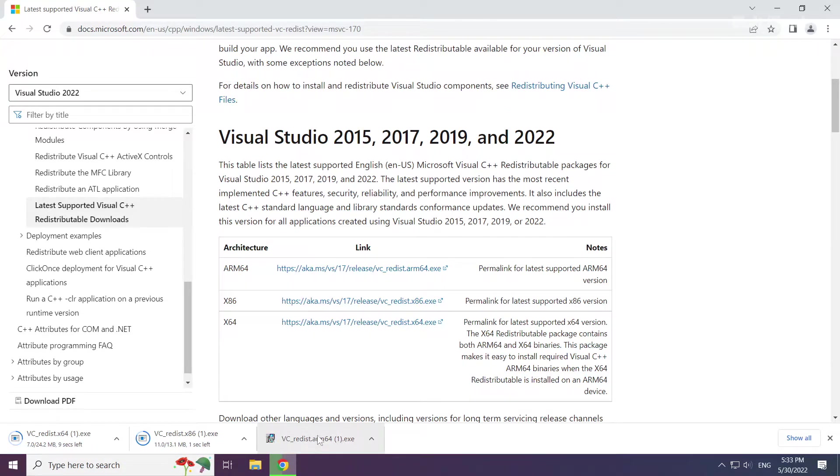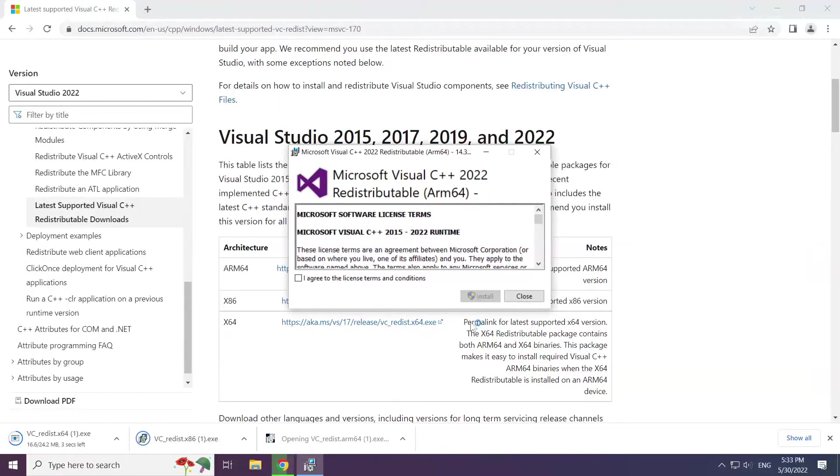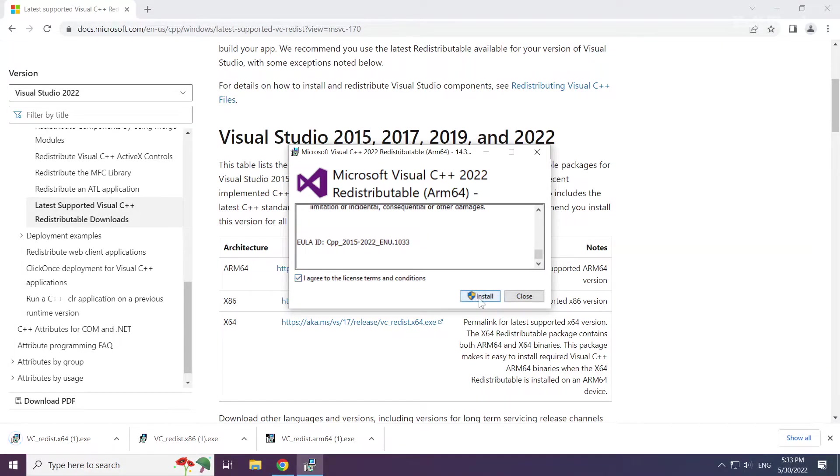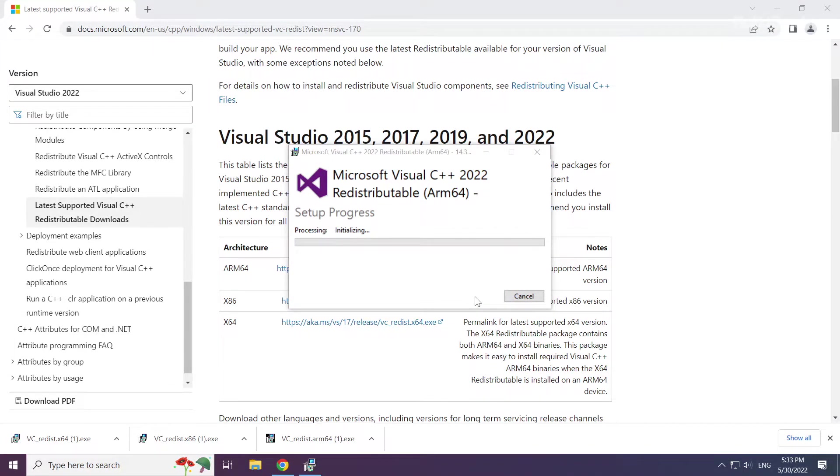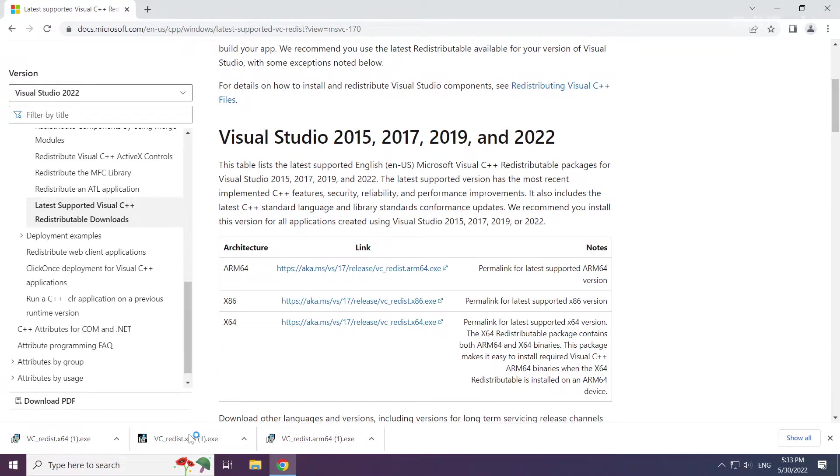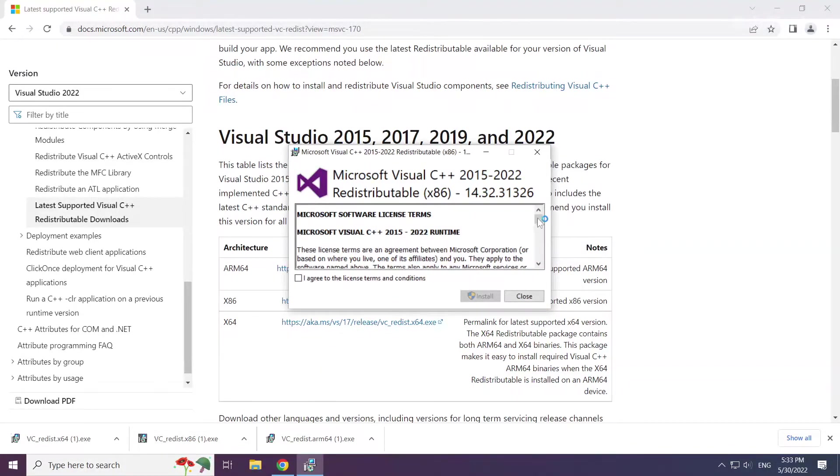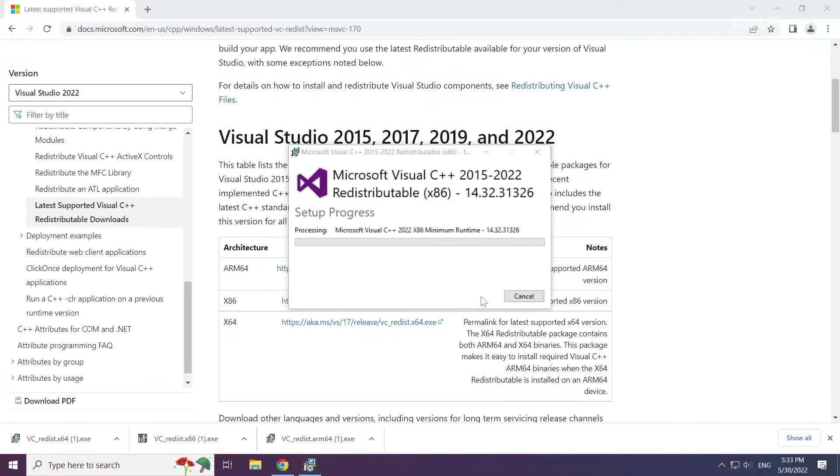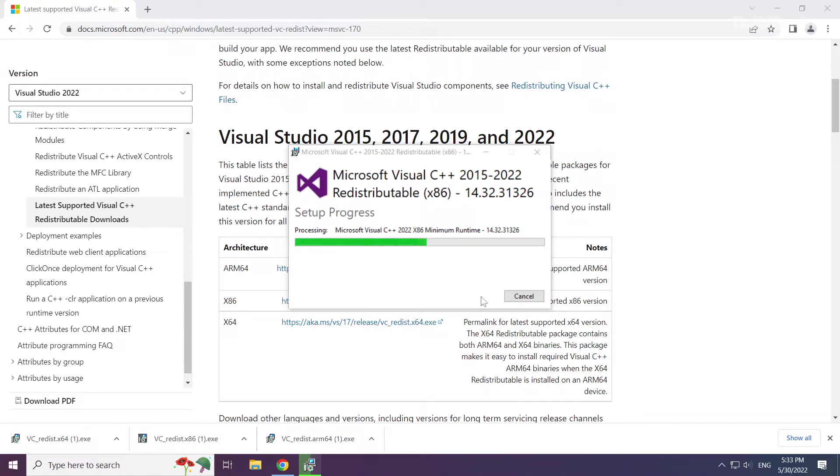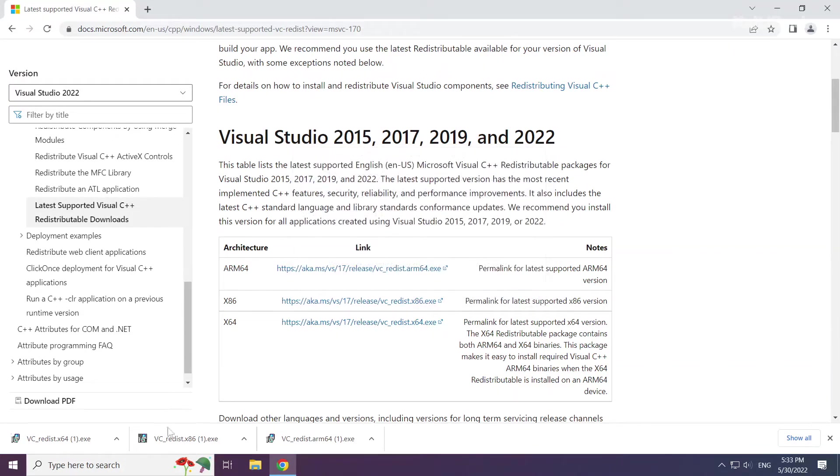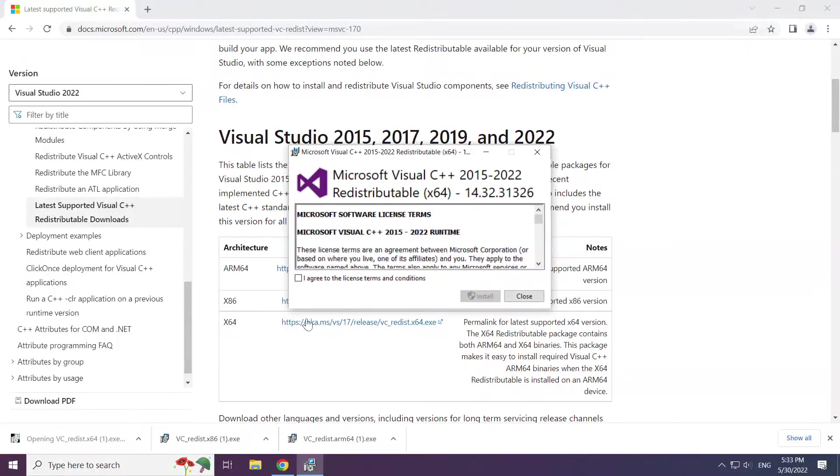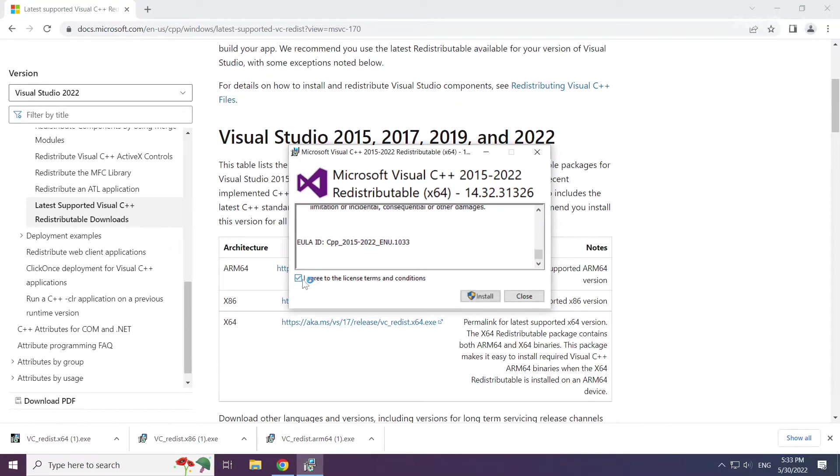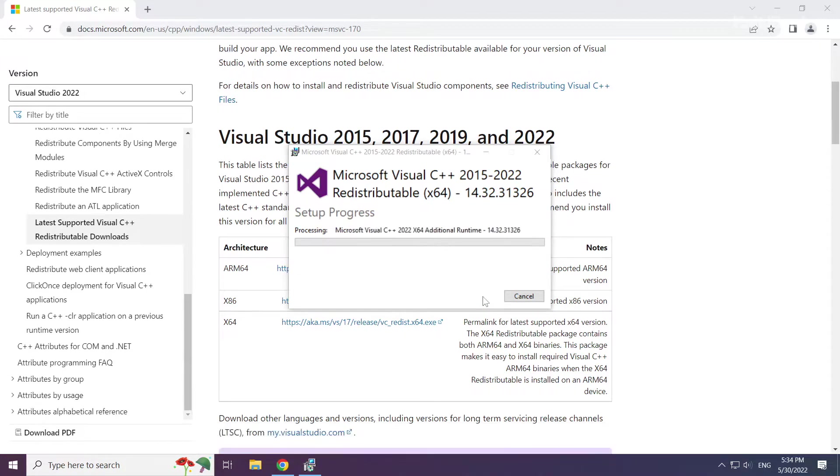Install downloaded file. Click I agree to the license terms and conditions and click install. Repeat for the other. Click close. Repeat for the other. Click close.